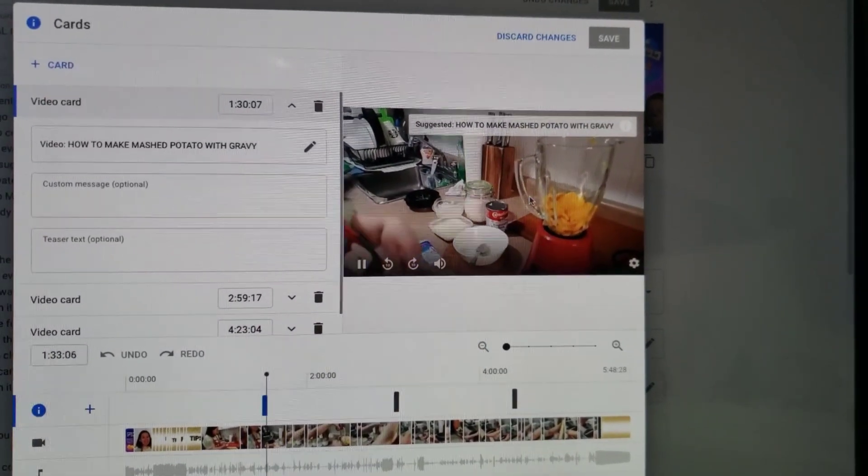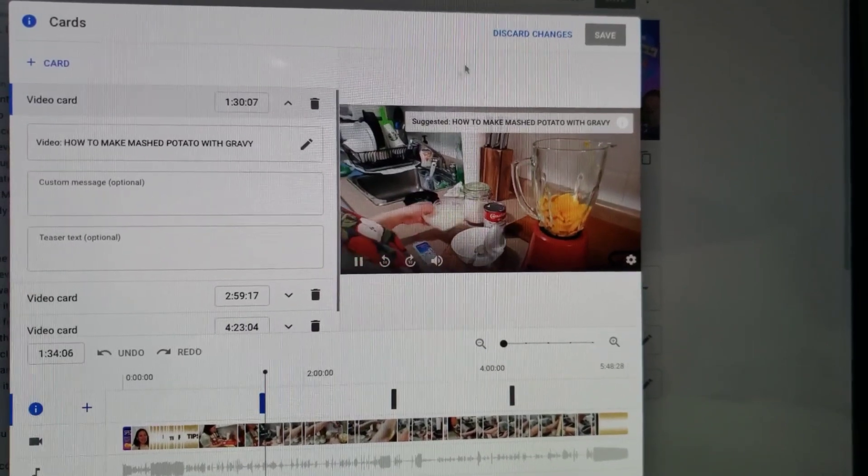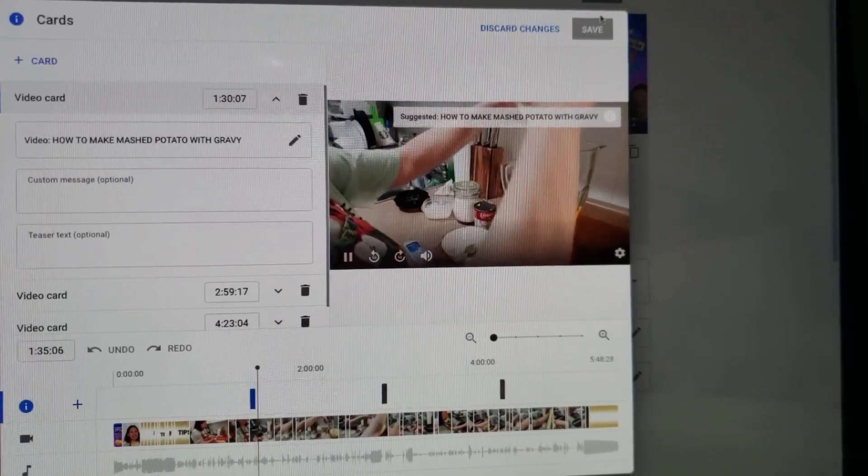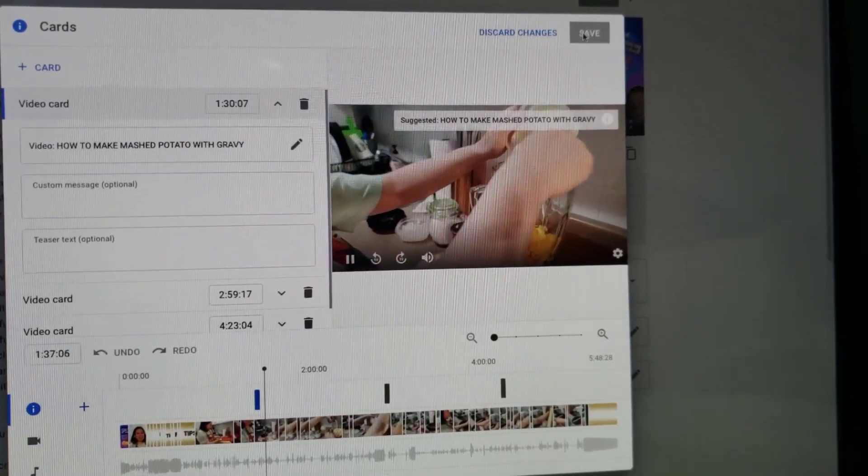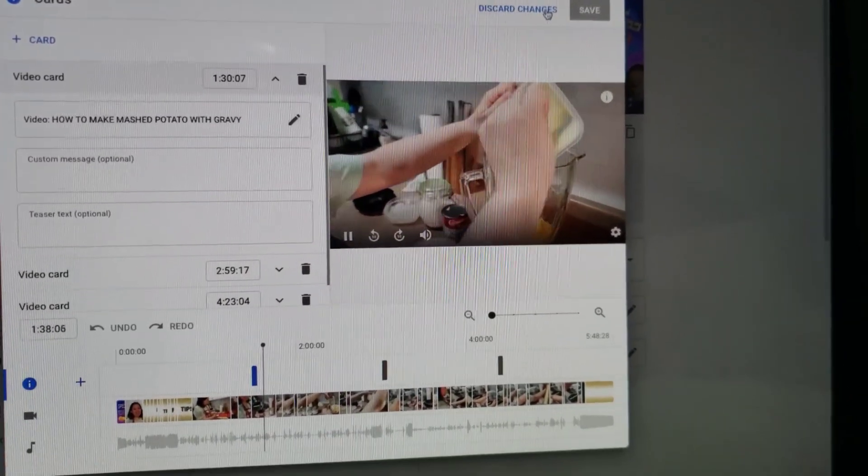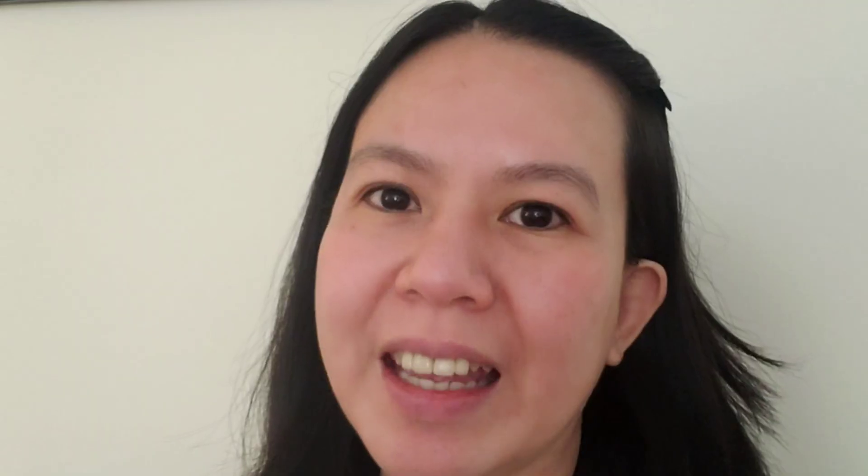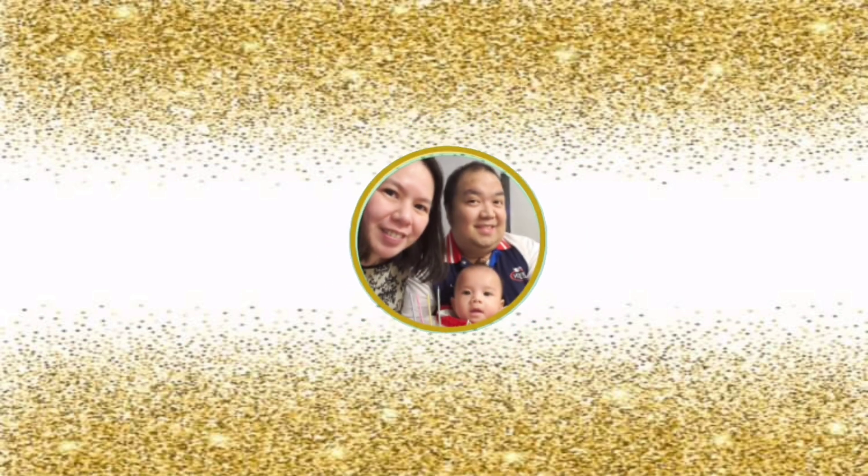Now we can see the i-cards that we put in our video, and that's it. That's all for now, see you on our next vlog, bye! Thanks for watching.